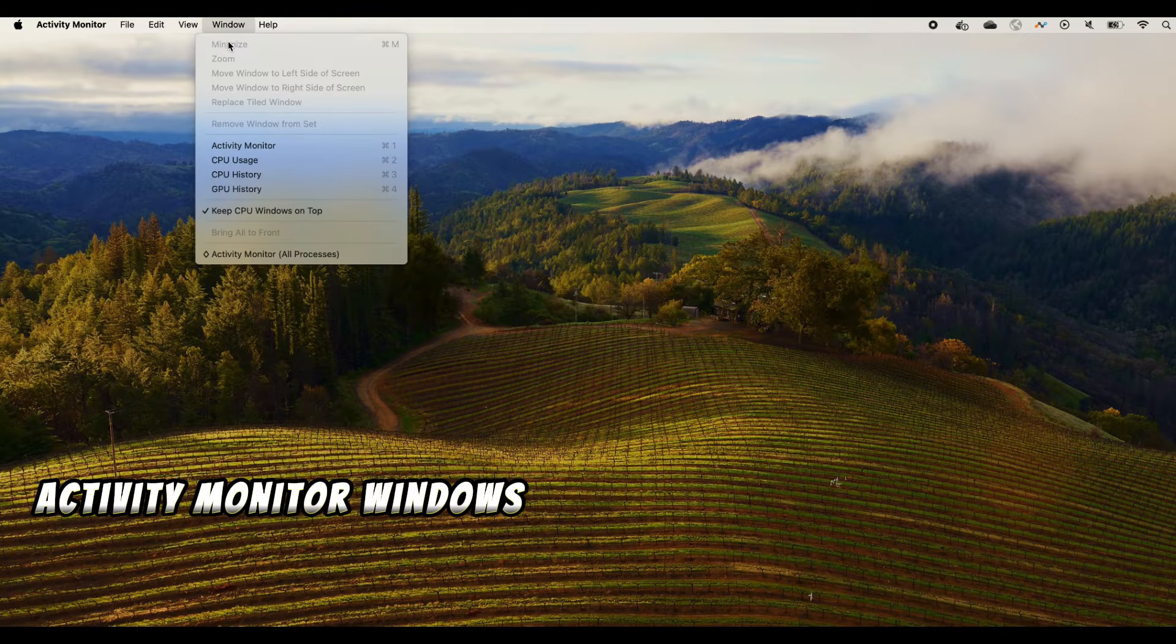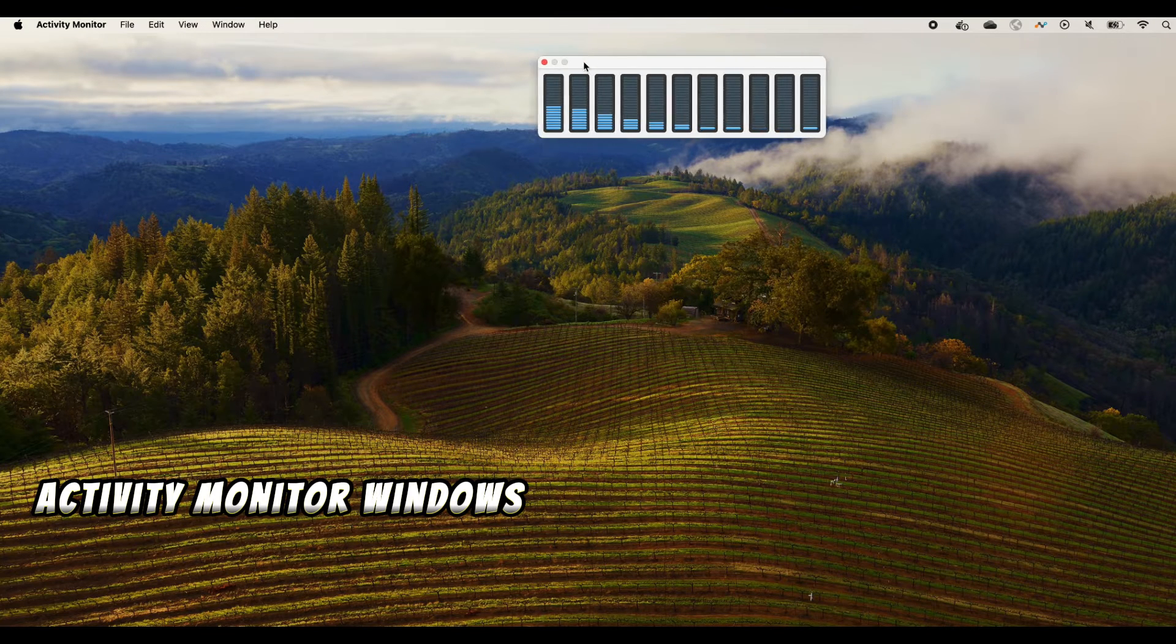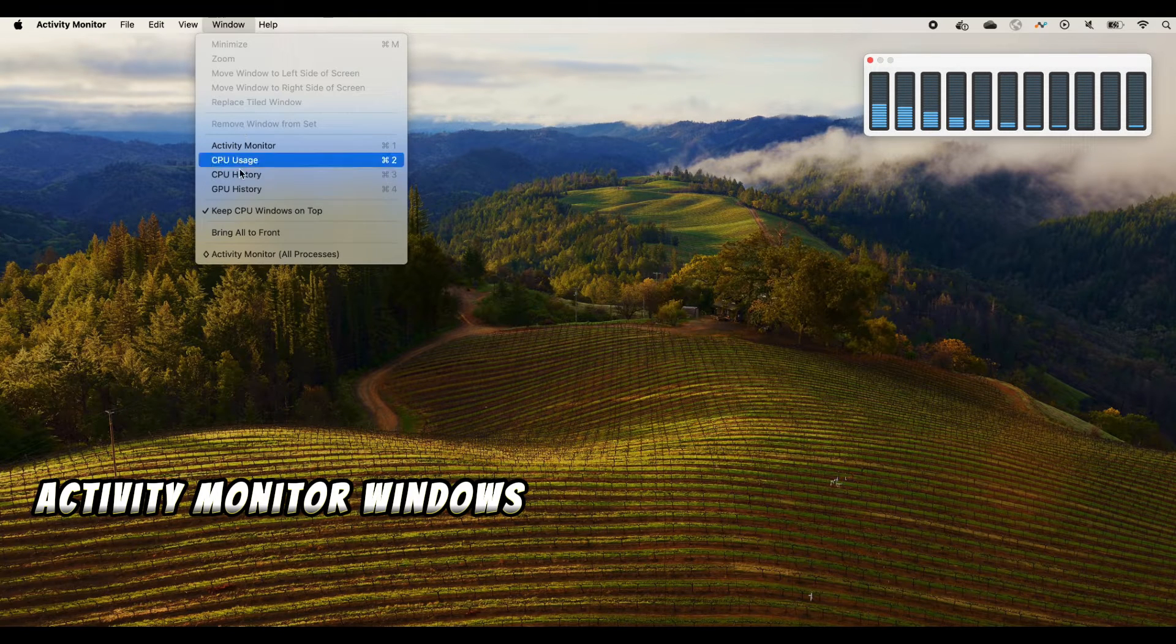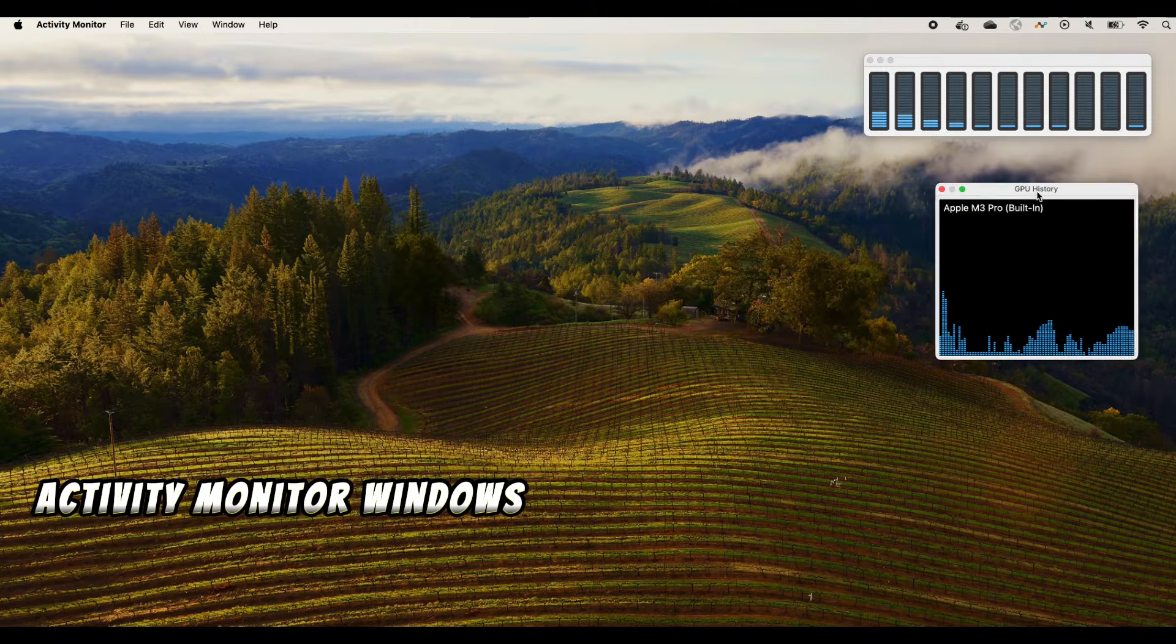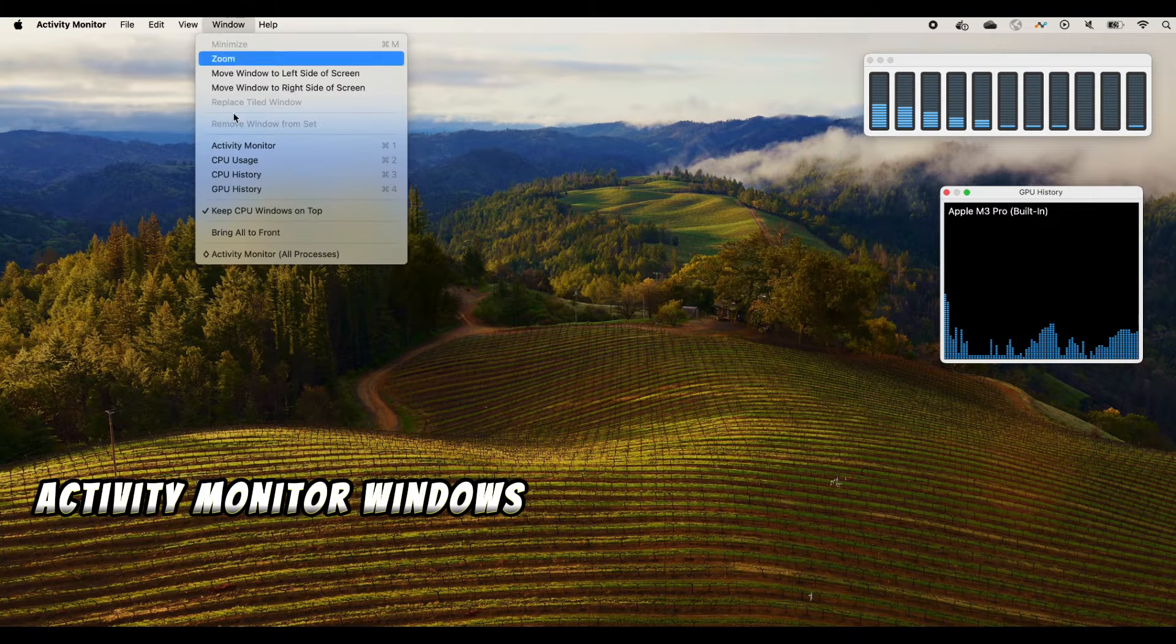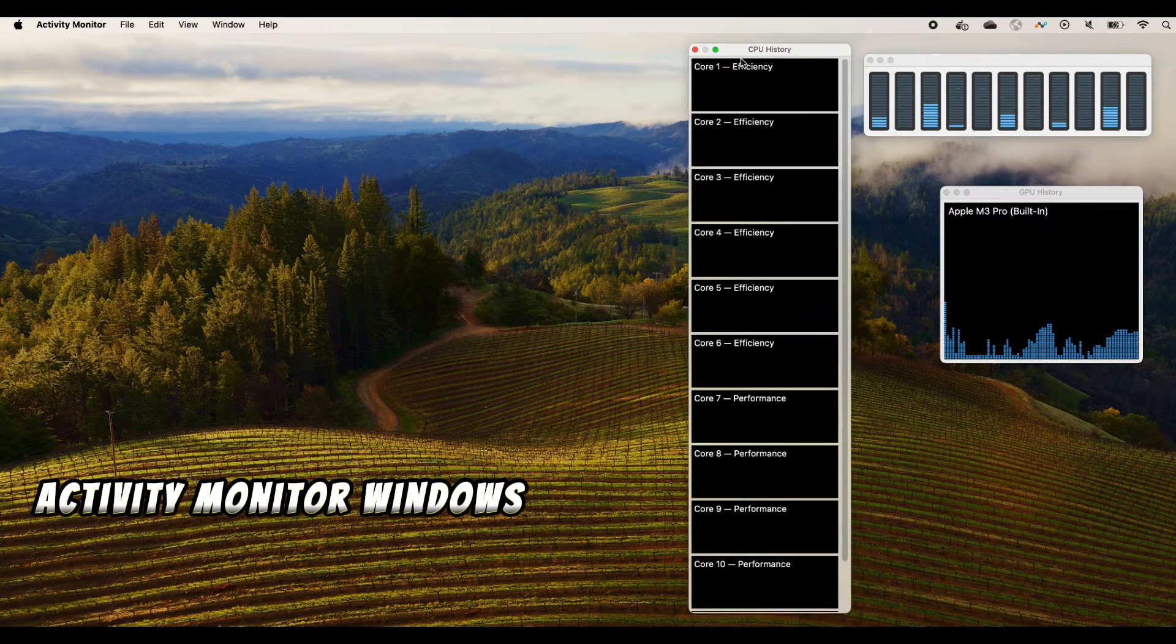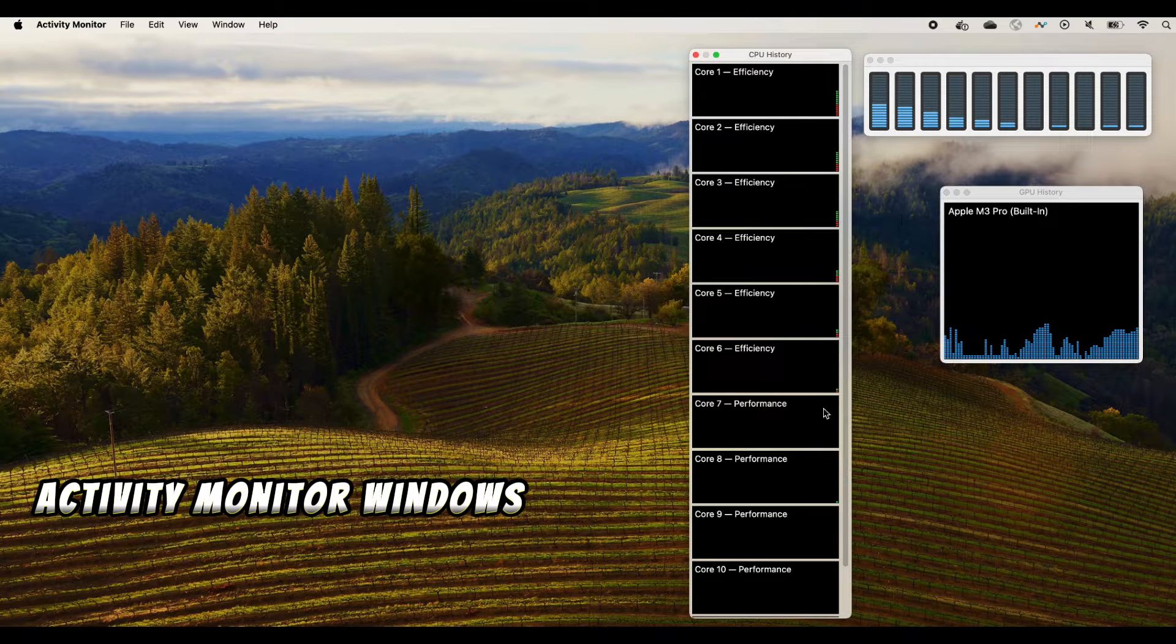There are several options you can choose. CPU usage, so here you can bring up the CPU usage. Click Window again, select and click GPU history, and you can see your GPU history. And the other one is CPU history, so here it is.